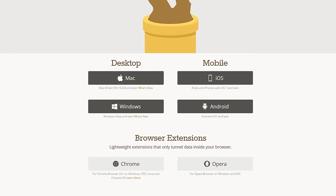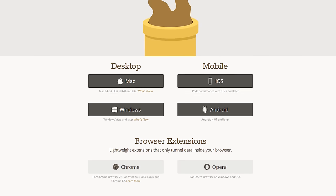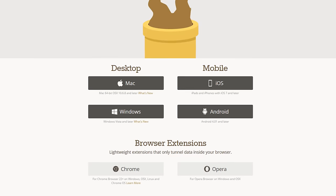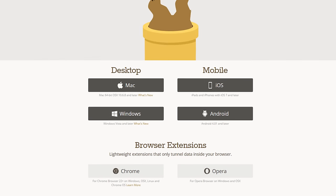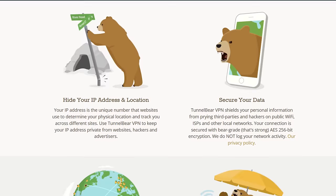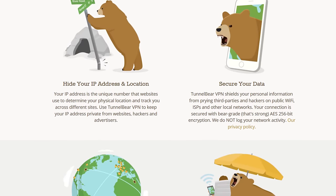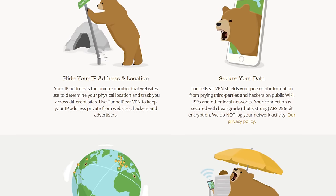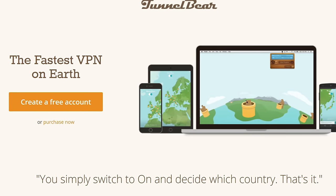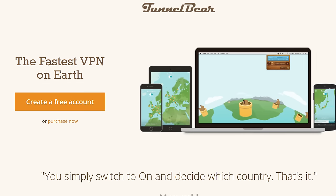They've got easy-to-use apps for iOS, Android, PC, and Mac, as well as a Chrome extension, and all you've got to do is just pick a country and hit the switch. Your connection will get encrypted and your public IP will be switched, and you don't have to deal with any of that nonsense like configuring ports or DNS or anything like that.